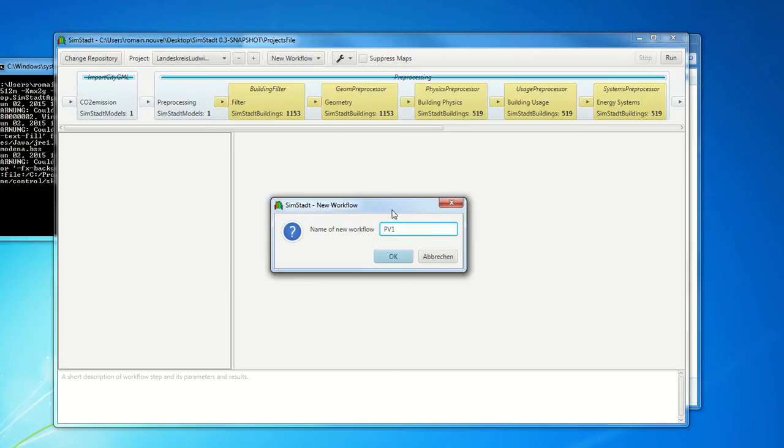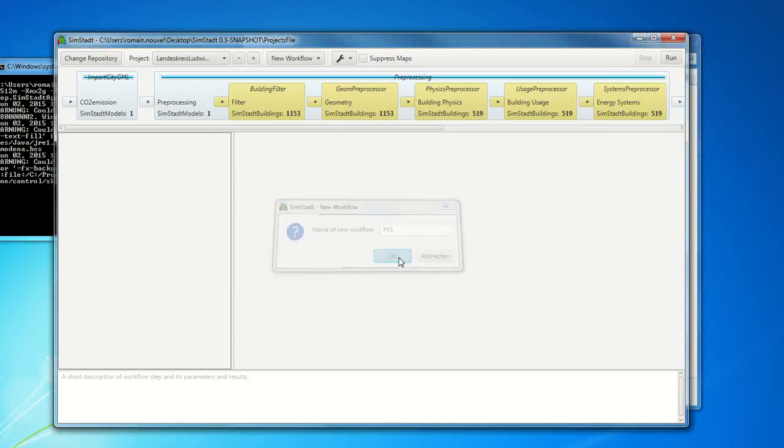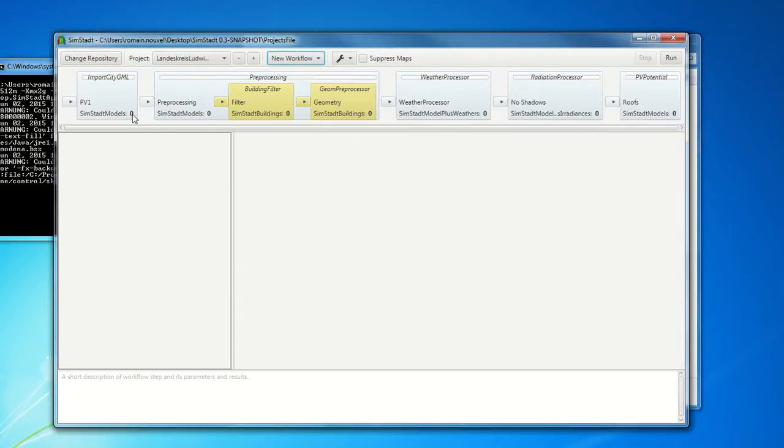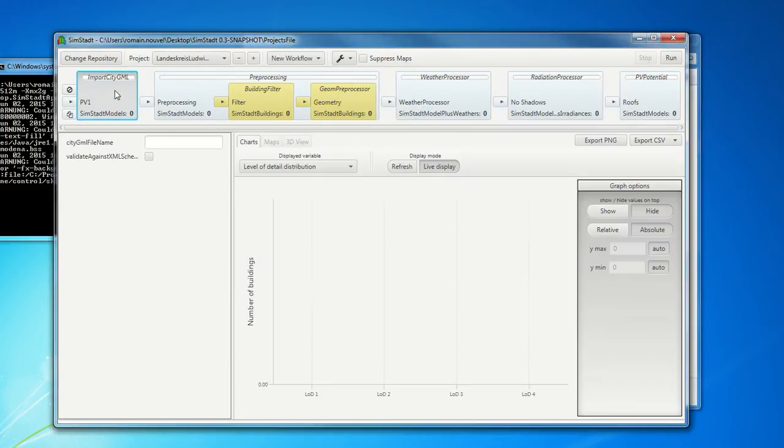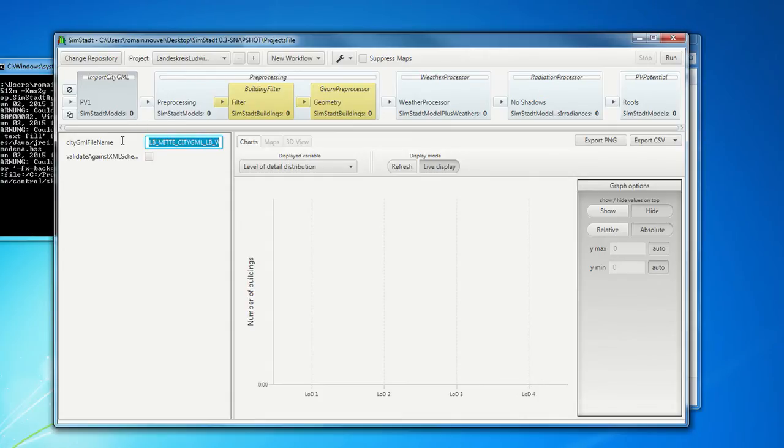Let's give it a name. So in this workflow we have to give, at the beginning, a city.gml file. So here we consider the file of Ludwigsburg Center.